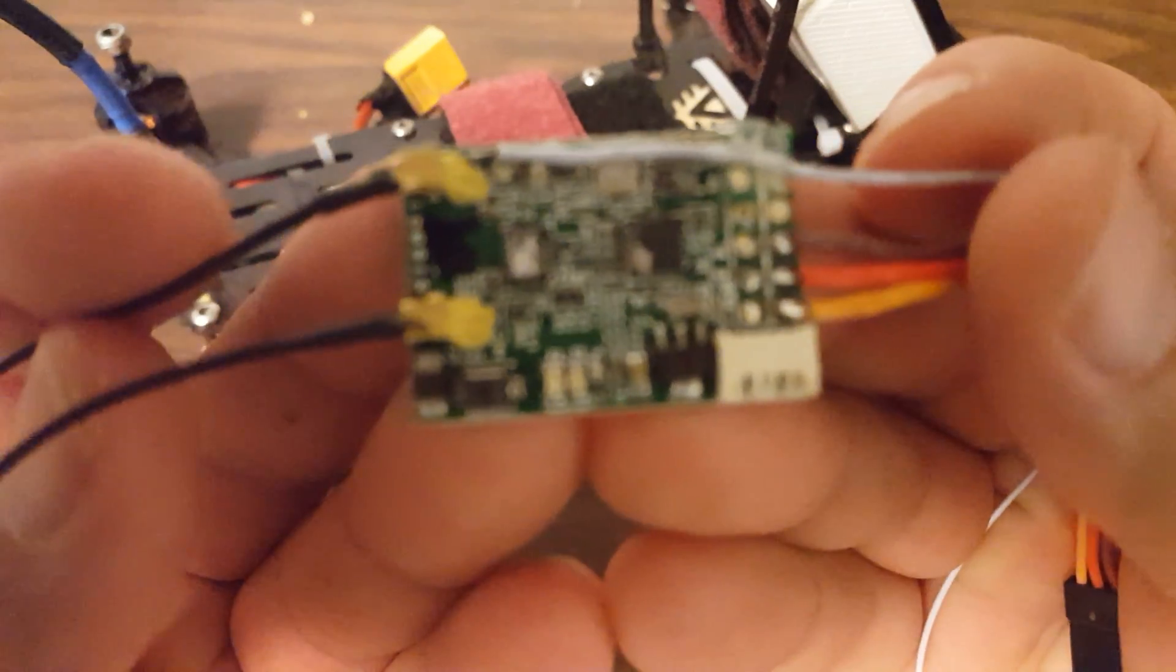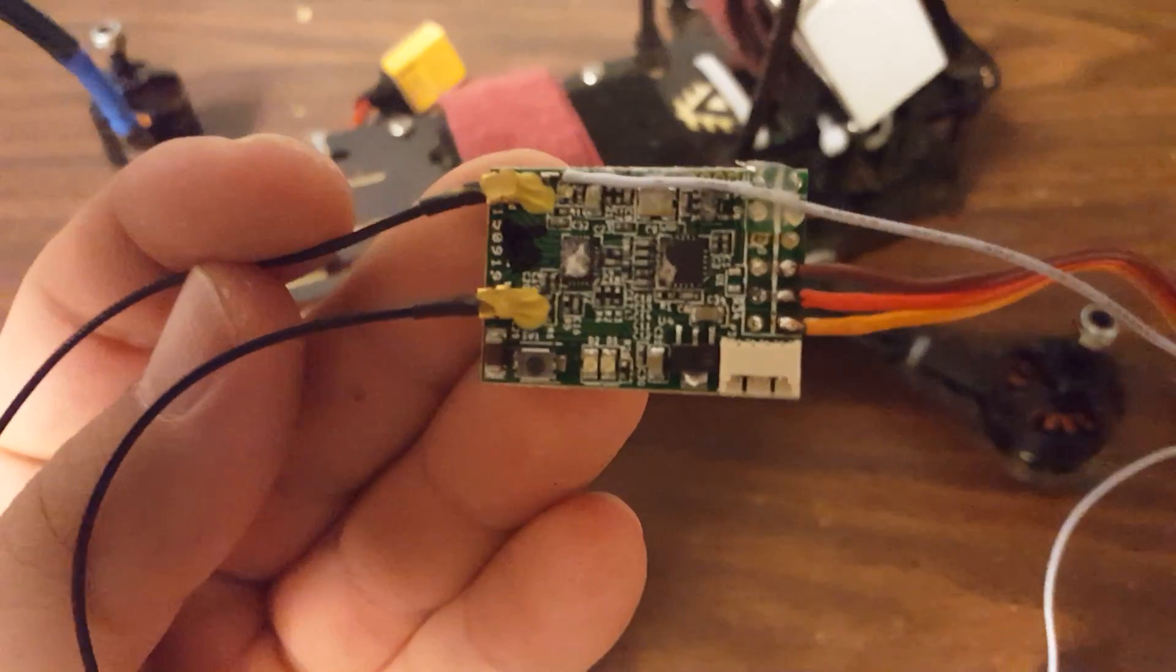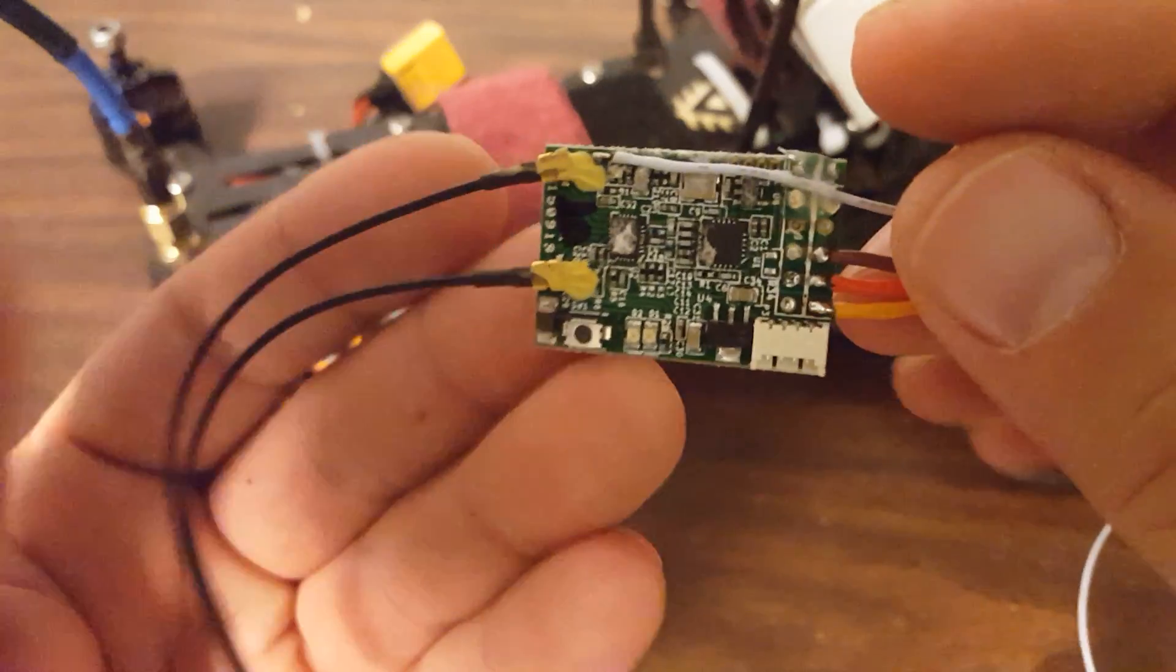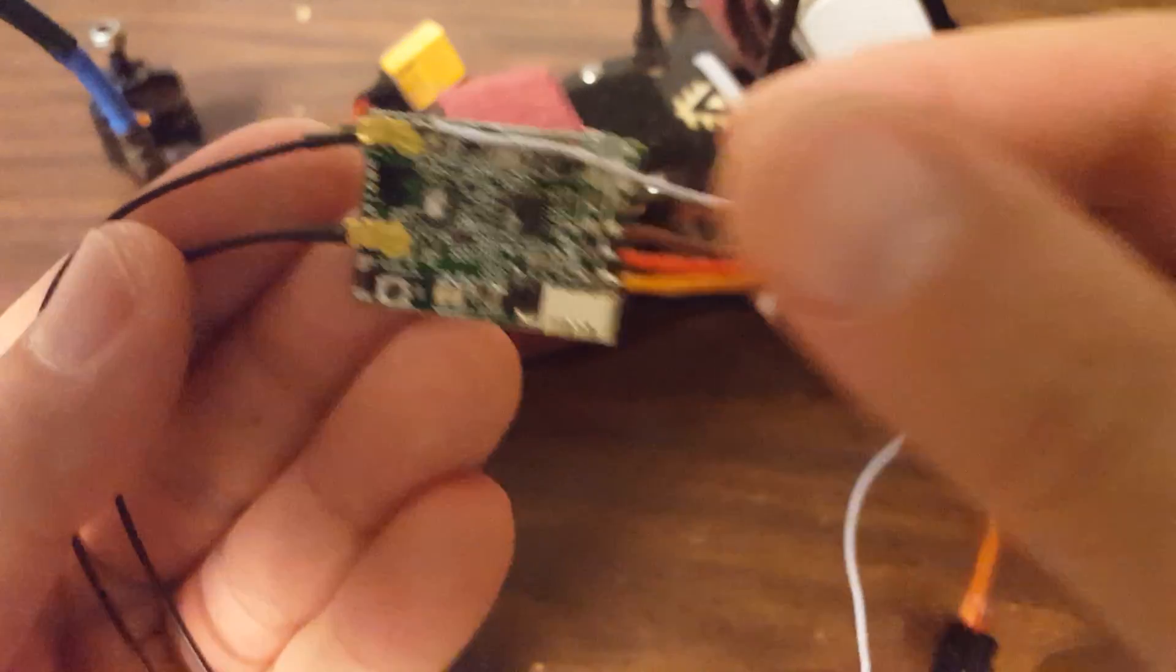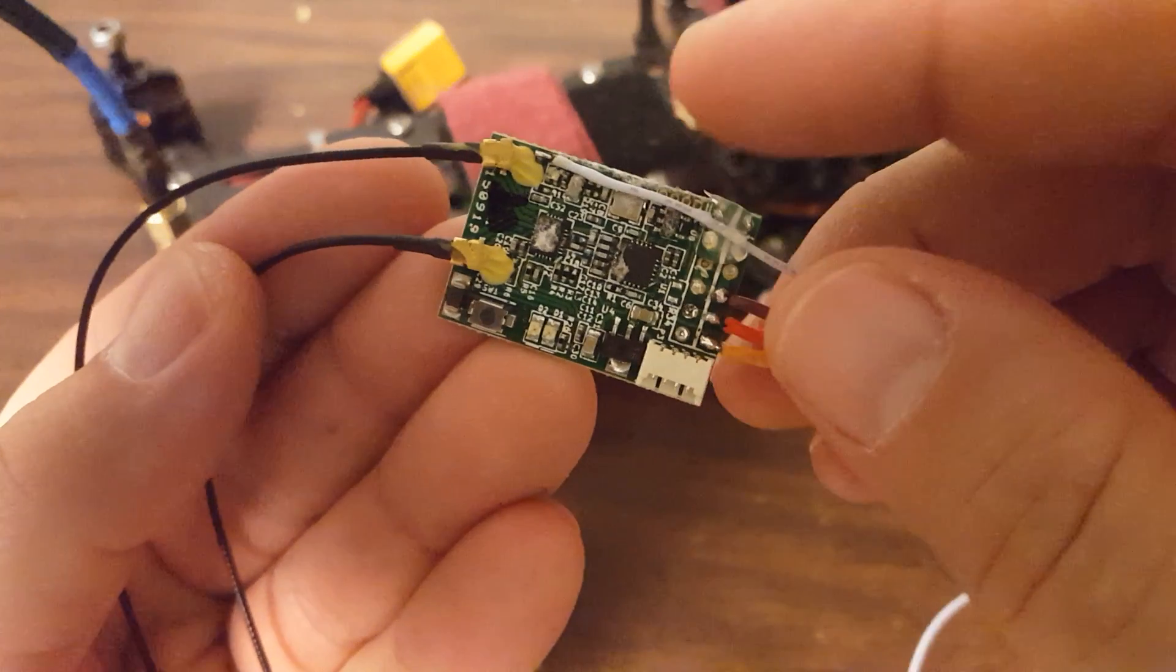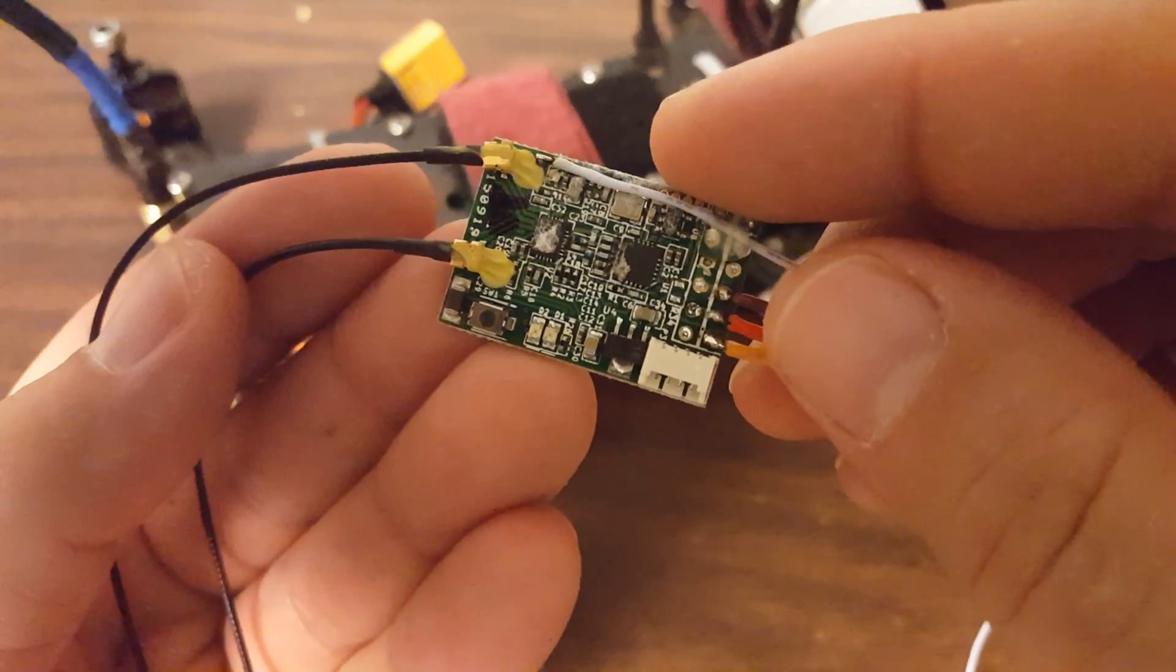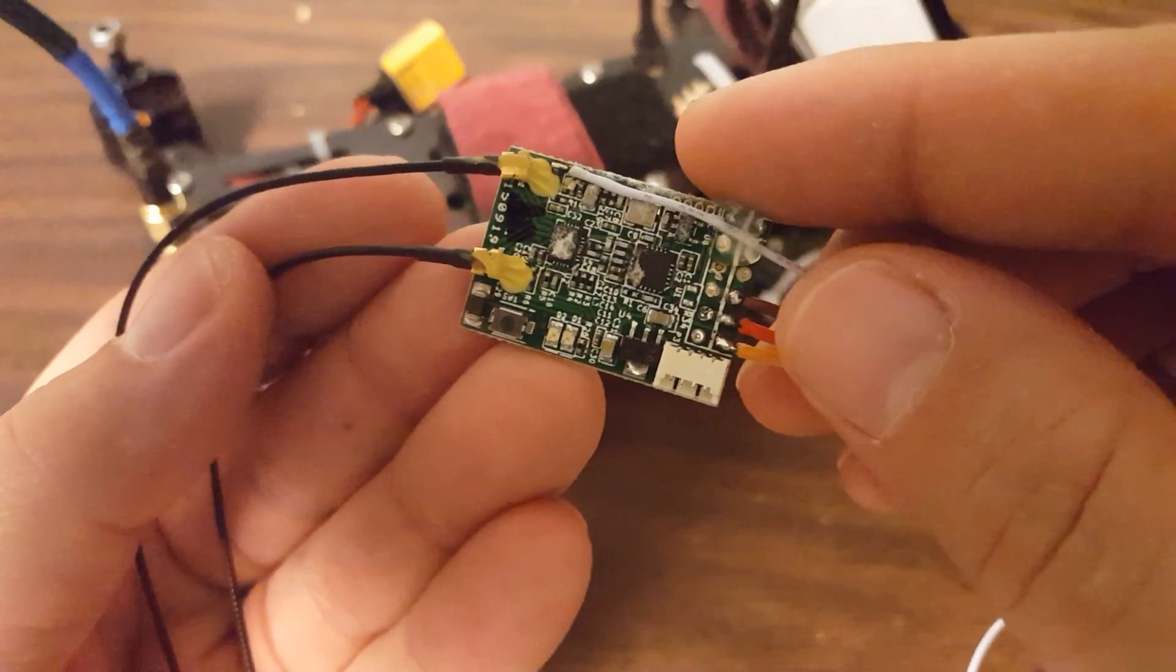This is a FreeSky X4R, as you probably all recognize. And I've done a little bit of a mod to it. I've de-pinned it and soldered on a lead directly. And I've also done the analog RSSI output to run into the ROSD Pro Mini board that I'm going to be using on the new build that I'm working on this receiver for.